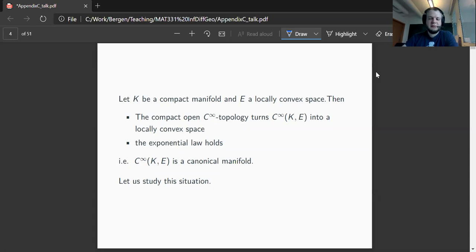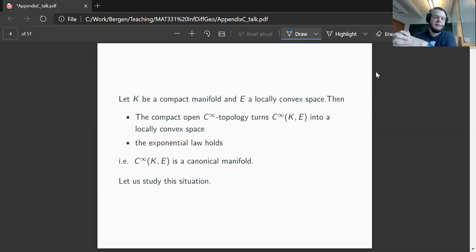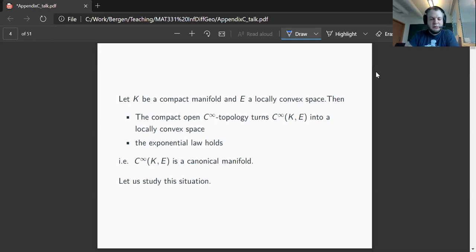So far, these locally convex spaces of smooth functions from a compact manifold into a locally convex space are the only examples we have seen of canonical manifolds. What I want to discuss in this lecture is to sketch the ingredients which go into the proof that C-infinity functions from a compact manifold with values in an arbitrary manifold — not necessarily a locally convex space, possibly non-compact — also form a canonical manifold.